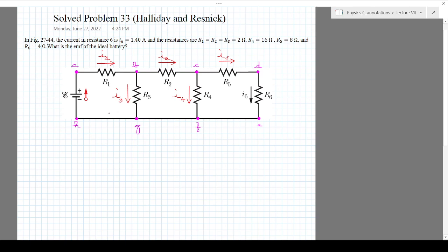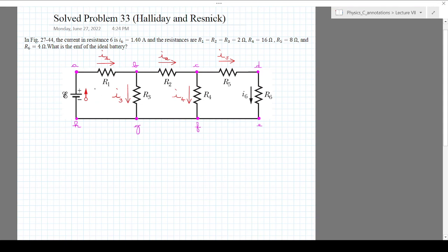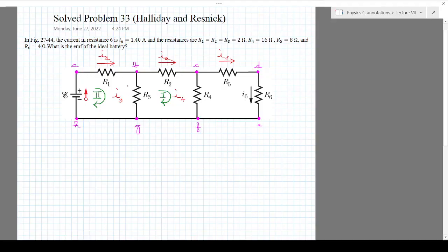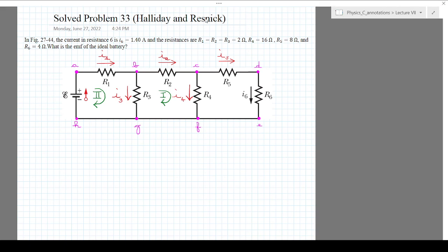I'm going to choose — it doesn't matter which ones — I'll put them in green. I'm going to choose this loop here, calling it loop number two, and this loop here, calling it loop number one. Then I'm going to start solving this problem.